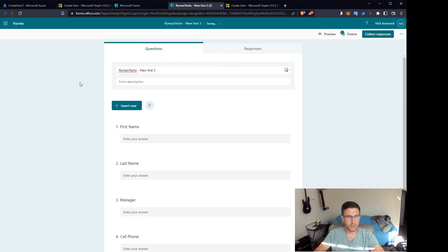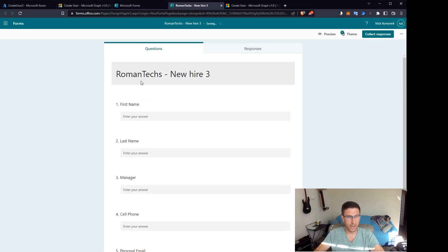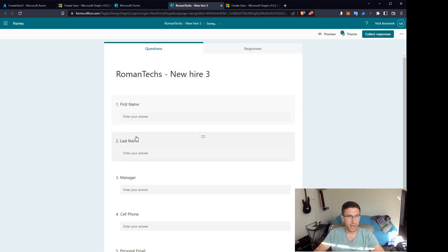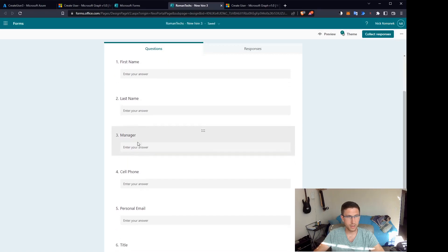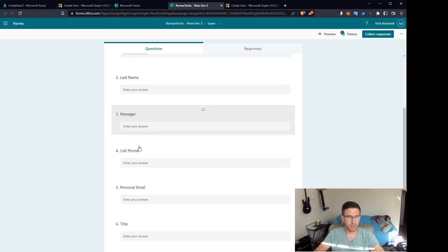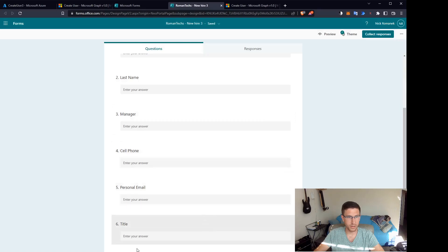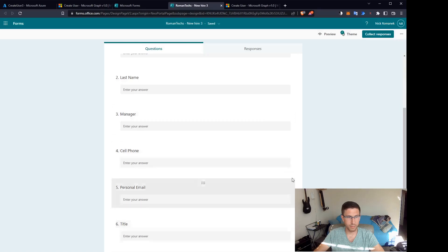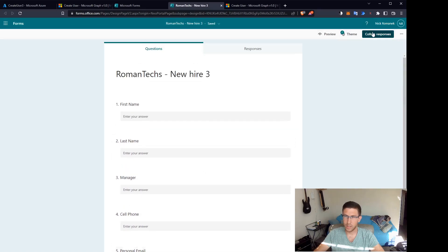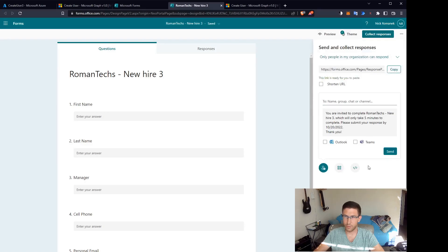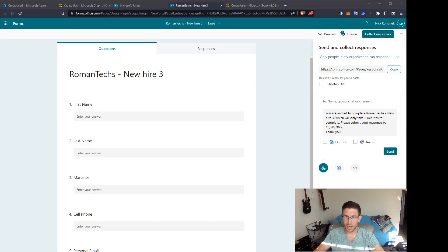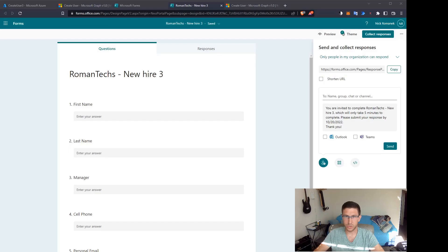But this is usually how I have it set up. I have a first name, last name, the manager, their cell phone number, title. Eventually all this information will get pulled from the form and that information will be used to create the user.